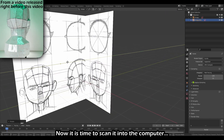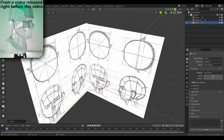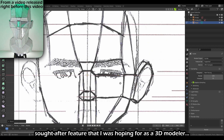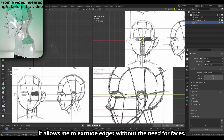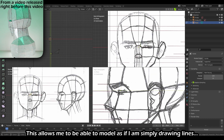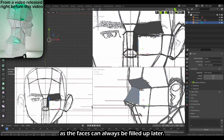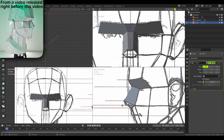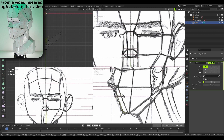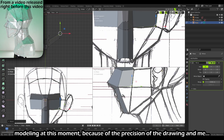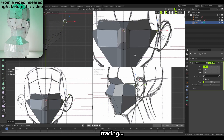Now it is time to scan it into the computer and start modeling the head based on the drawing. Blender has one of the most sought-after features I was hoping for as a 3D modeler — it allows me to extrude edges without the need for faces. This allows me to model as if I'm simply drawing lines, as the faces can always be filled out later. To be honest, I won't even call it modeling at this moment. Because of the precision of the drawing and me merely matching the lines, it felt more like tracing.